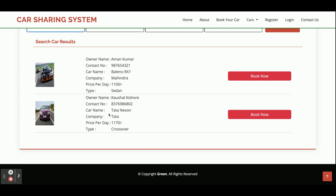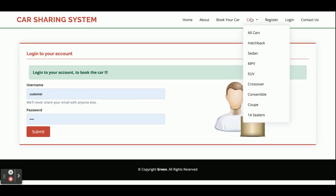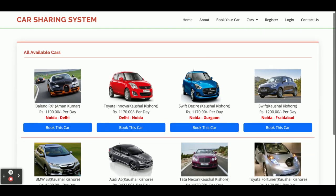You will see all cars belonging to that location providing services between those locations. There are two cars shown with owner name and contact number. If you want to book a car and click Book Now, there is a restriction — you cannot book without having an account and being logged in.